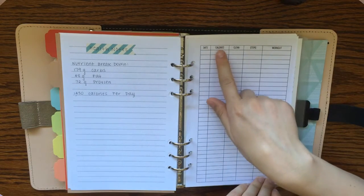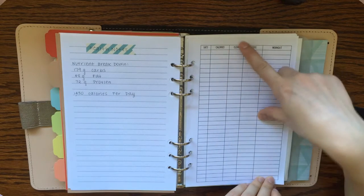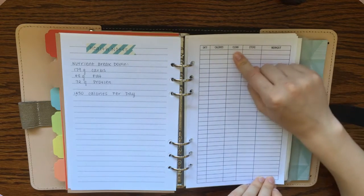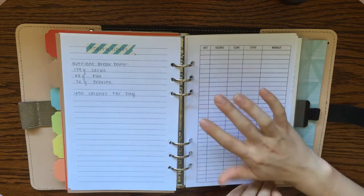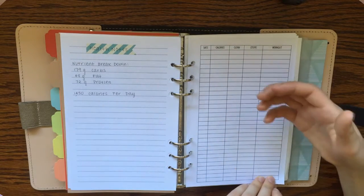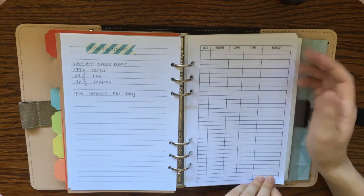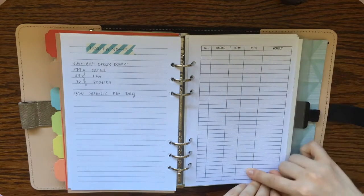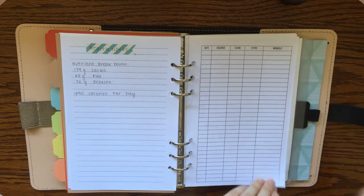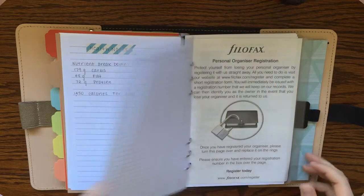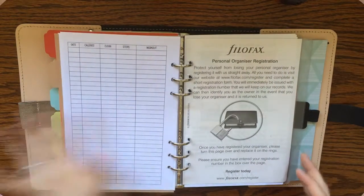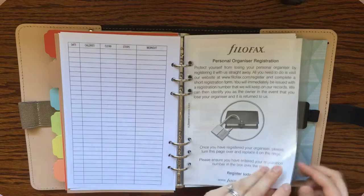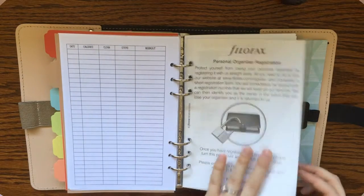And then lastly, I'm not using this printable right now, but I do use it occasionally. It has a place to track your calories. This says clean. And so what I write there is kind of a rating for myself of how clean did I eat that day from 0 to 10. Just a rating for myself. The number of steps that I got that day. And then if I worked out that day what I did. So sometimes I use that. I'm not using it currently, but I'm just keeping it in there for some time.